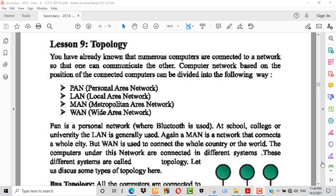Welcome to Lekas online class. This is Mahmoud Teryl Kluslam, lecturer ICT, Lekas Public School and College. Now we discuss lesson 9, topic: Topology.